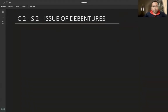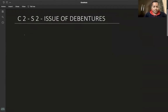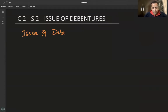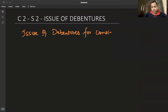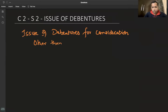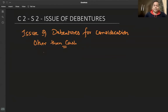Next concept: Issue of debentures — an easy but important topic. Issue of debentures for consideration other than cash. This is the concept we are going to study now.